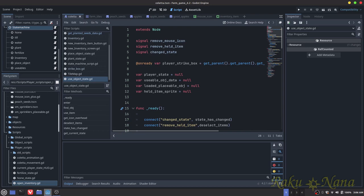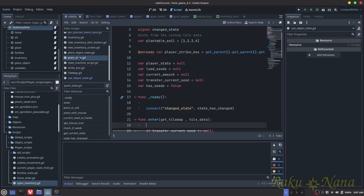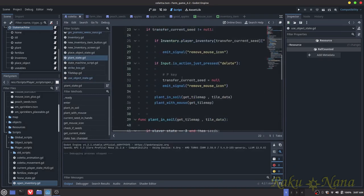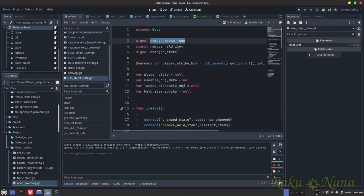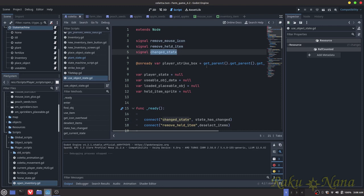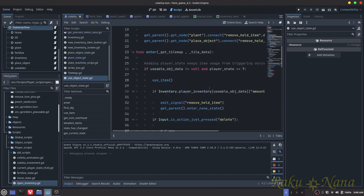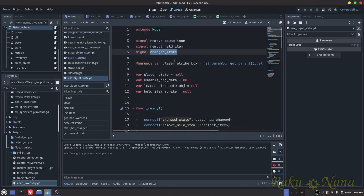I created three signals: remove_mouse_icon, remove_health_item, and change_state. The remove_mouse_icon is a byproduct of the plant state and place object state - just to make sure it removes that mouse icon. The remove_held_item signal fires off whenever the held item is either used or the state is changed. And the change_state is another byproduct of the state machine itself - just to make sure that when the state is being changed, this code is no longer being run.